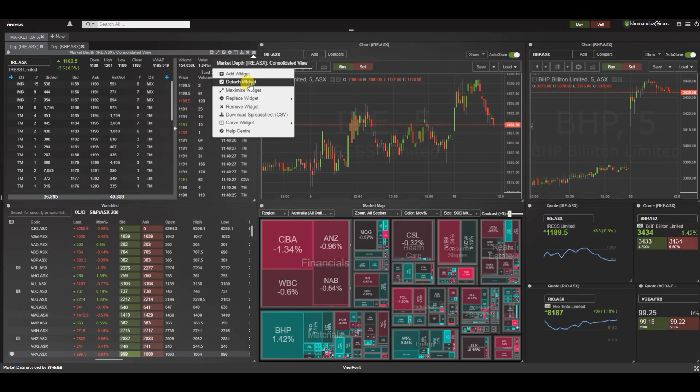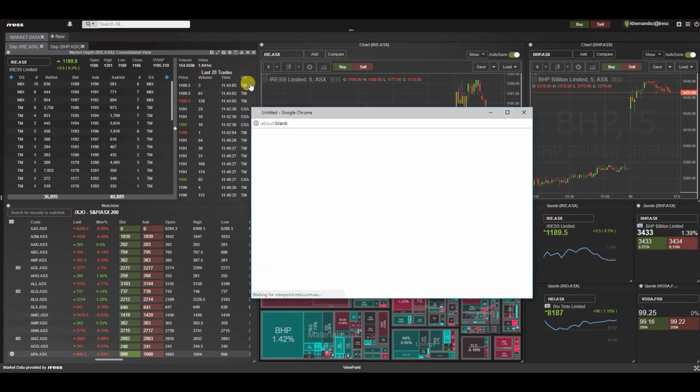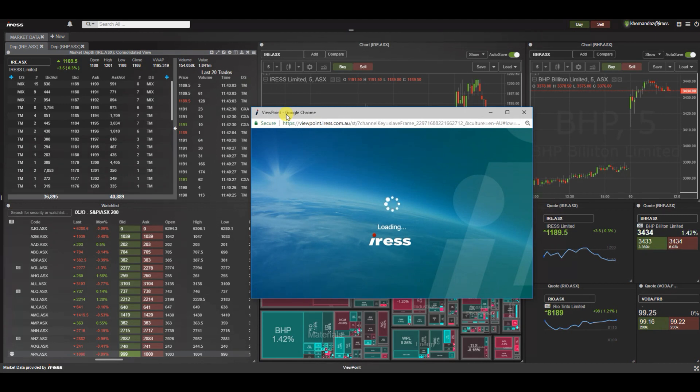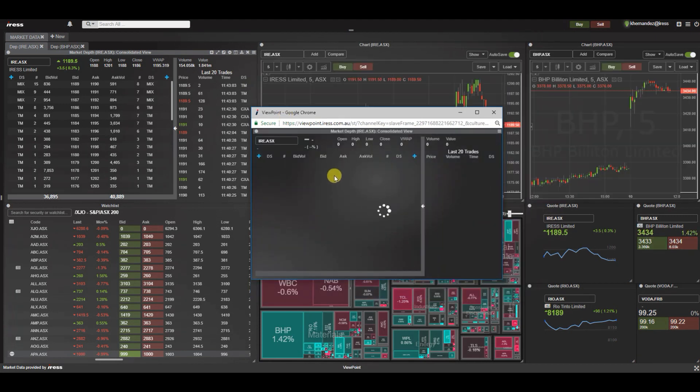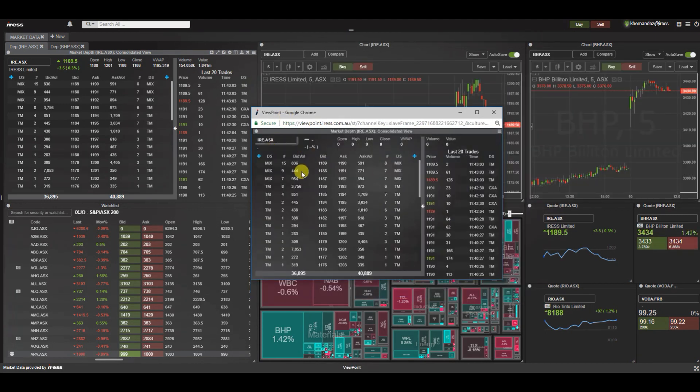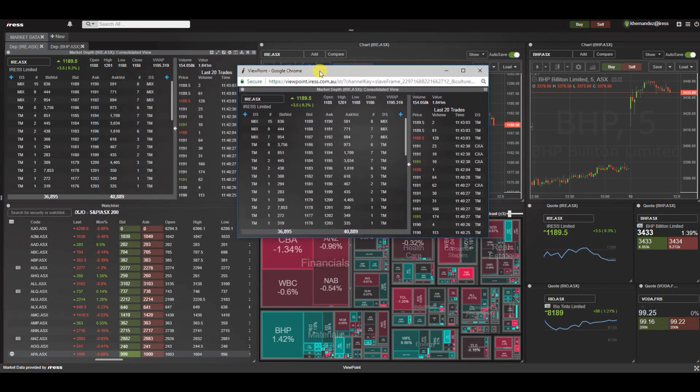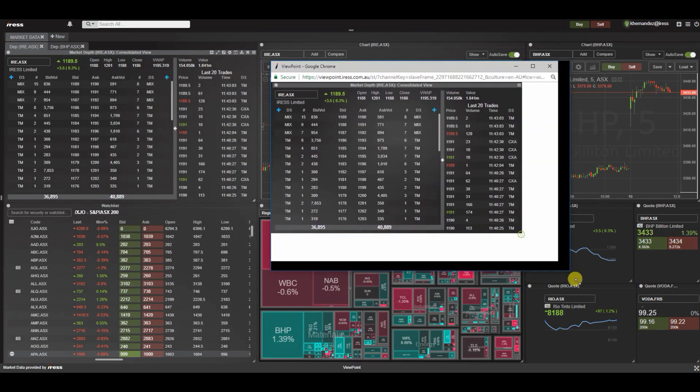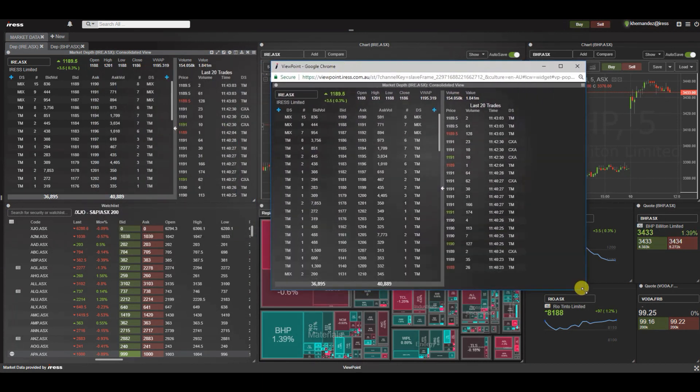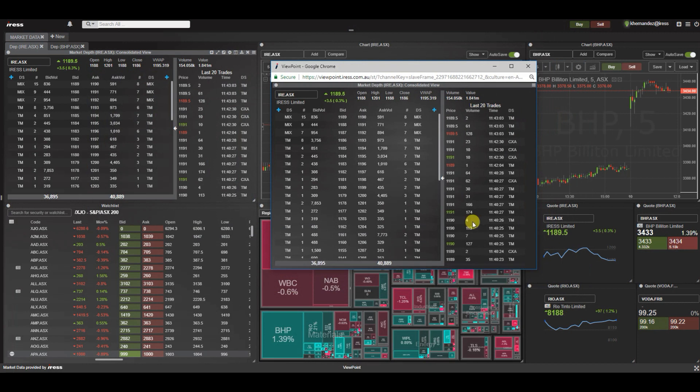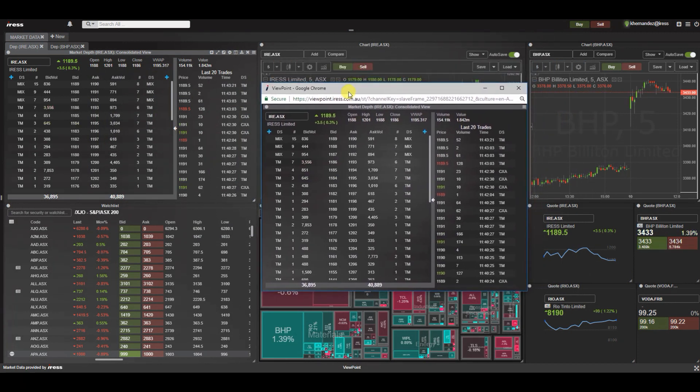Detaching a widget allows a widget to open in a separate window within your internet browser. As you can see, we've got this market depth widget that you can now easily move to a second monitor or move around the screen. Detaching a widget is for temporary use, so please note that if you're going to add a charting widget certain functionalities are limited.